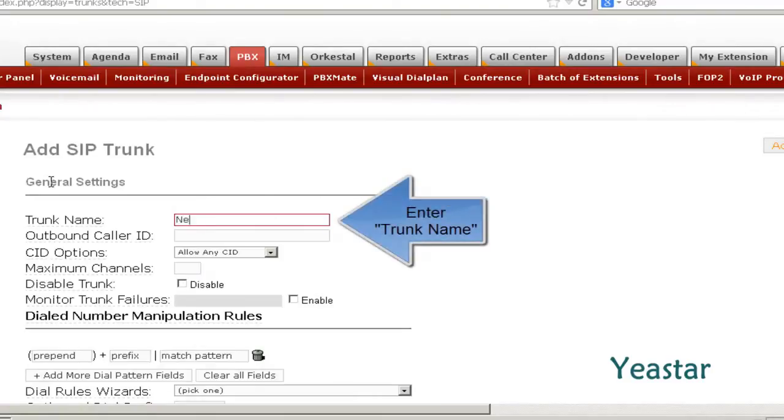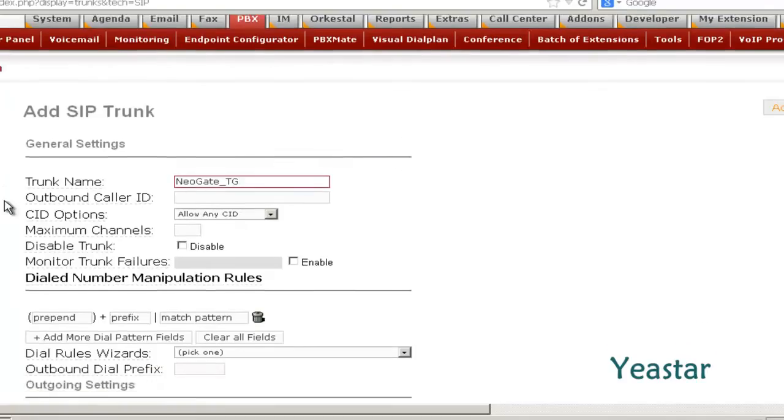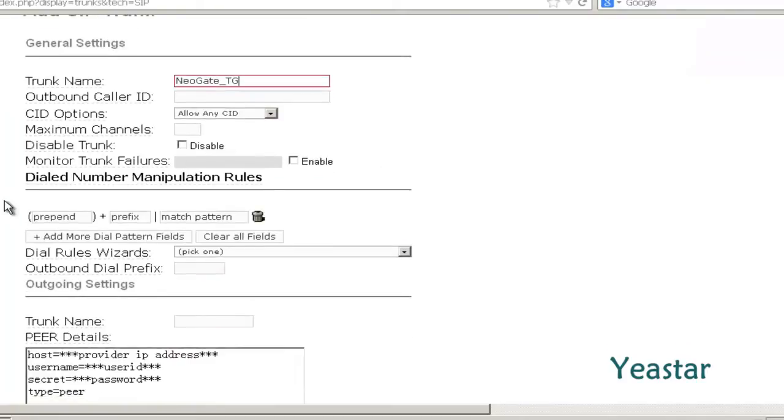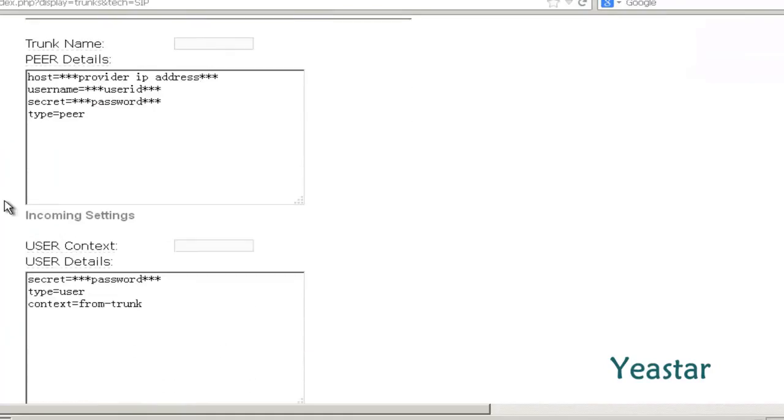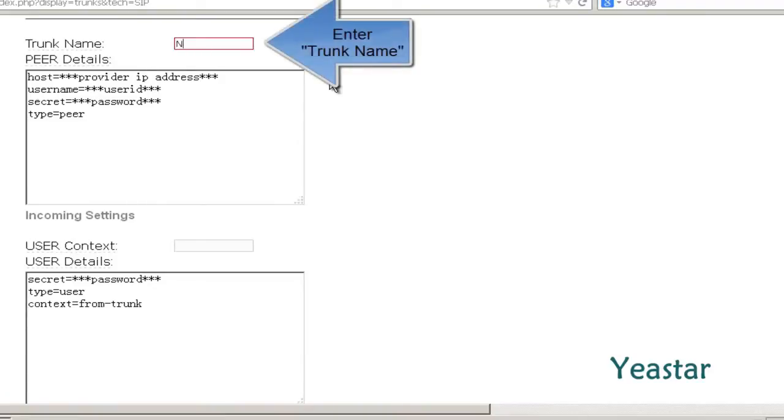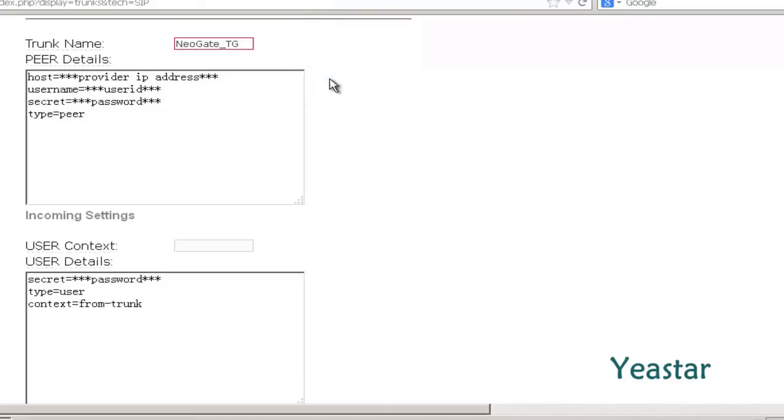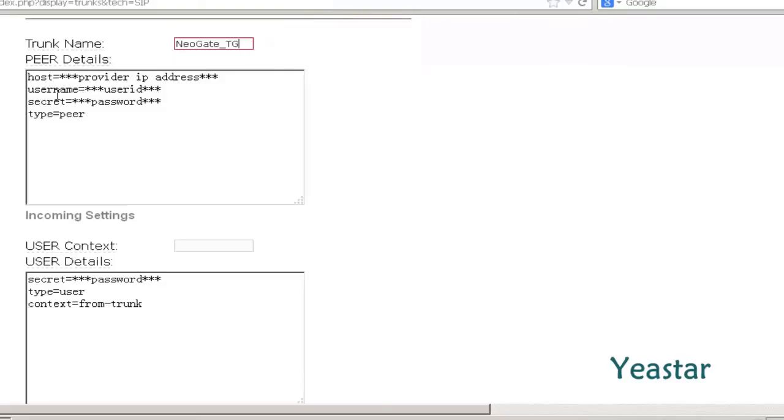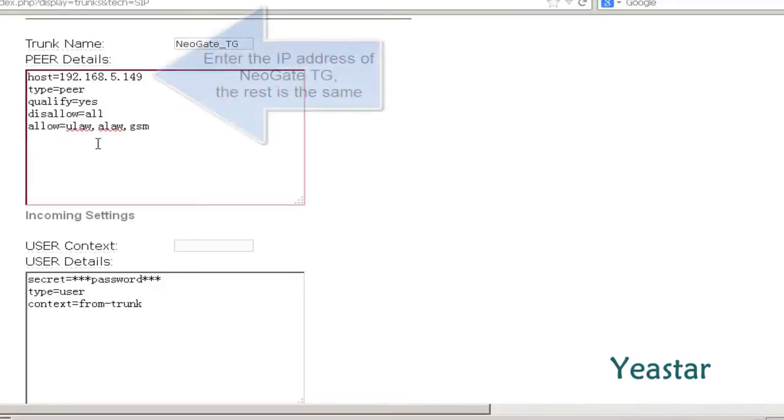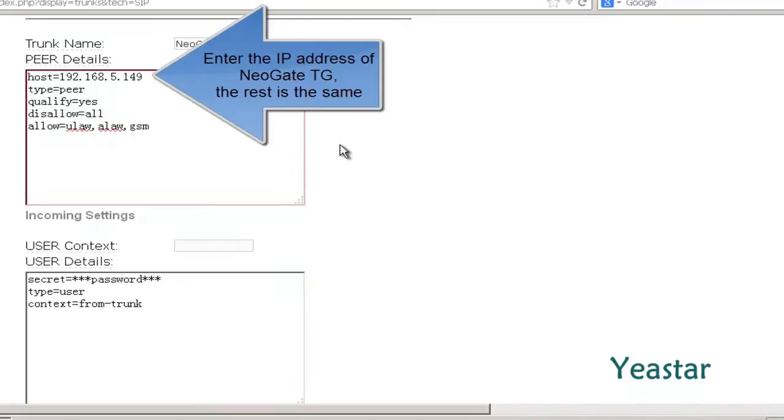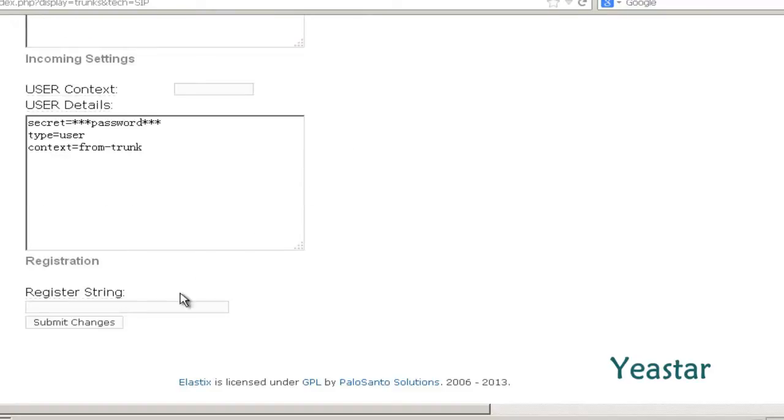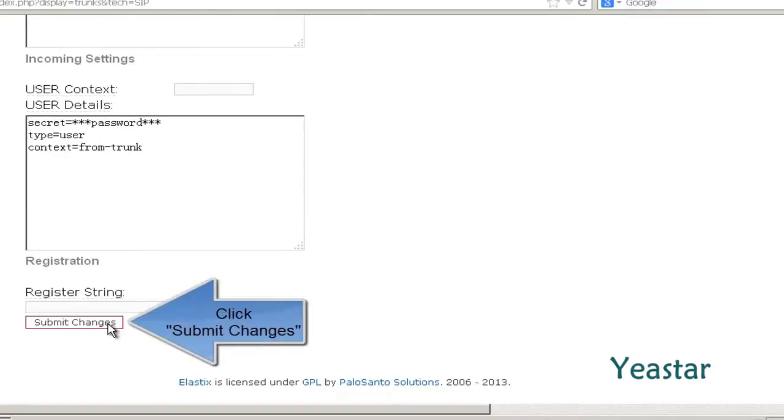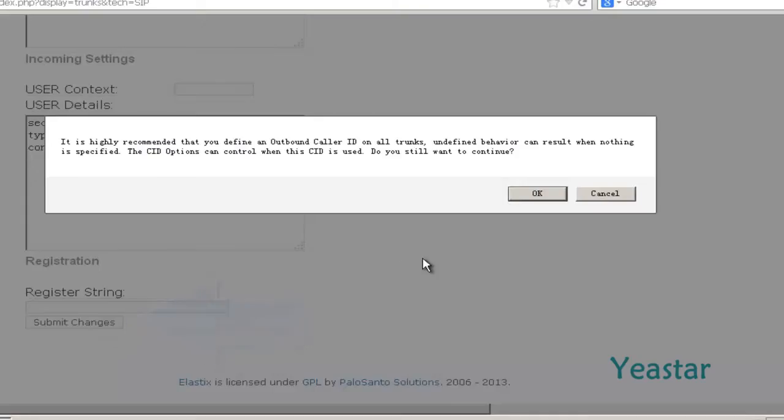Define the trunk name. And in trunk details, enter the information of NeoGate TG. Click Save and Apply Changes.